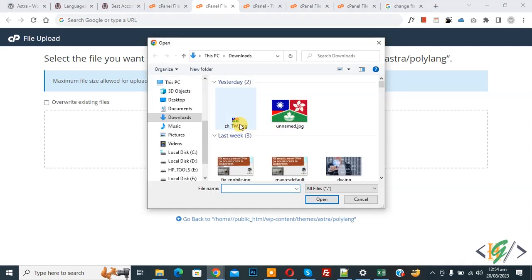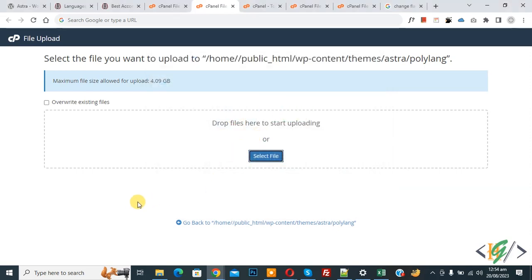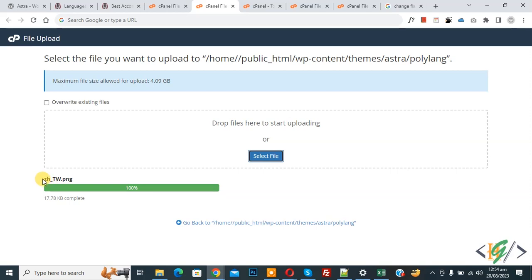Now you see this is our image. Now upload. Image upload complete and you see our image name Z dash underscore tw dot png.